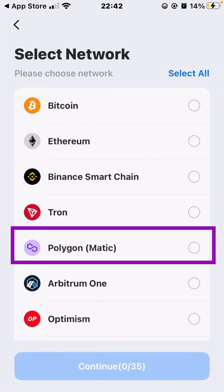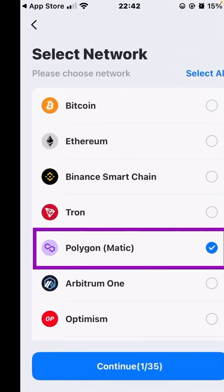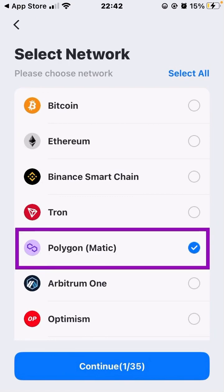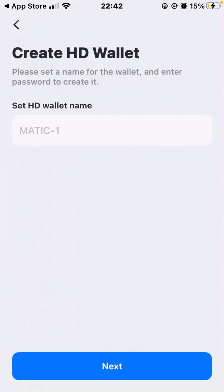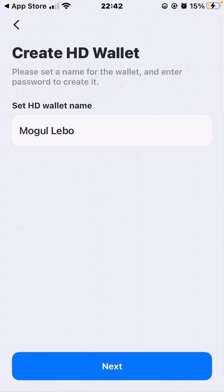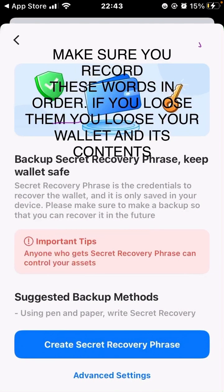Because it's a wallet that can take multiple cryptocurrencies, you can choose more than one — Bitcoin, Binance Smart Chain, Tron, Polygon MATIC. In this case I'm going to choose Polygon MATIC. Click on continue and you'll be able to set up a name for your wallet. I've given mine the name 'Mogul Label,' then click on next.